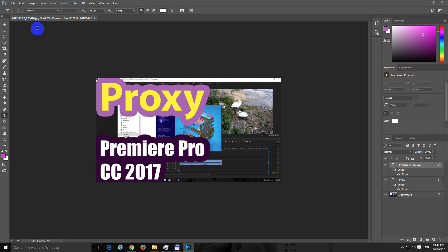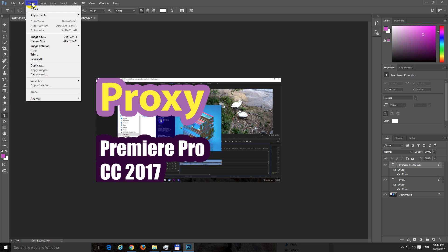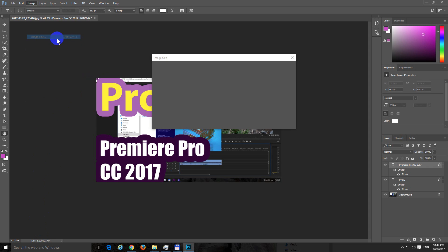To reduce the resolution, go to Image and Image Size, or just press Ctrl+Alt+I on the keyboard.